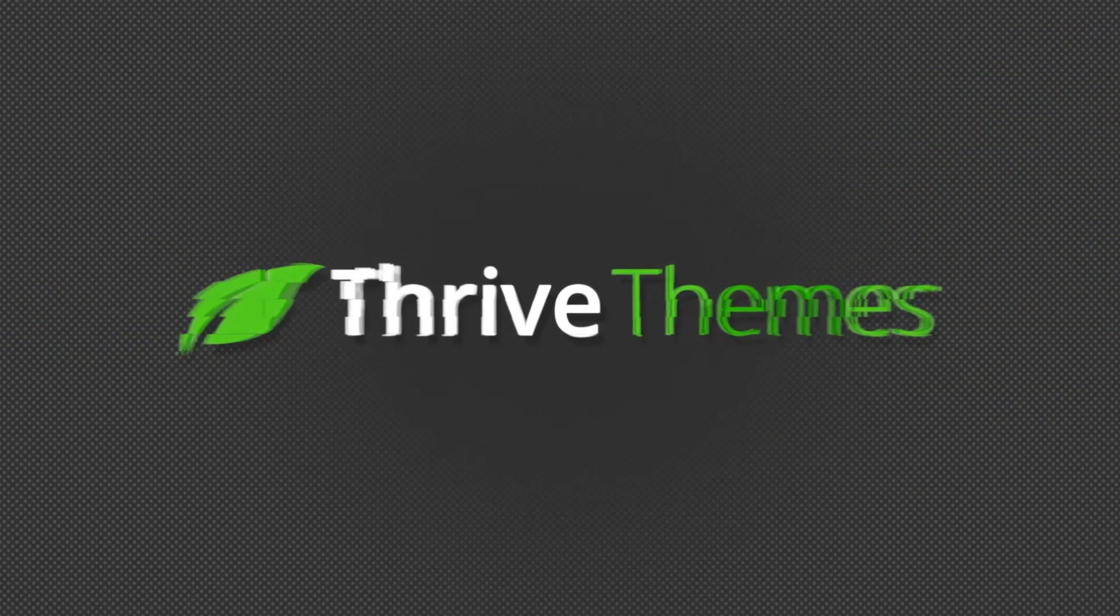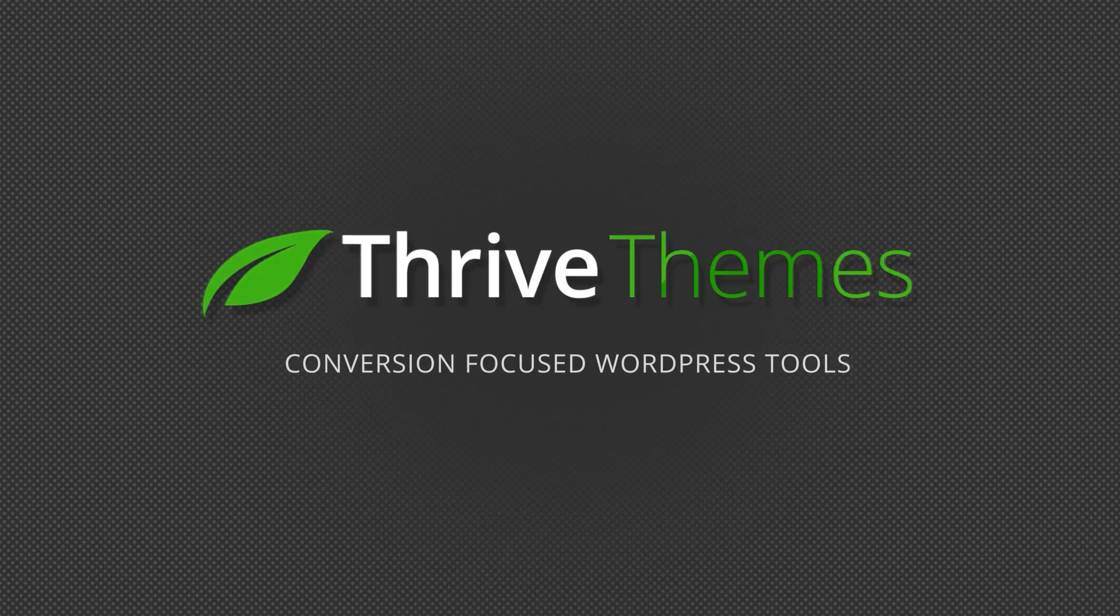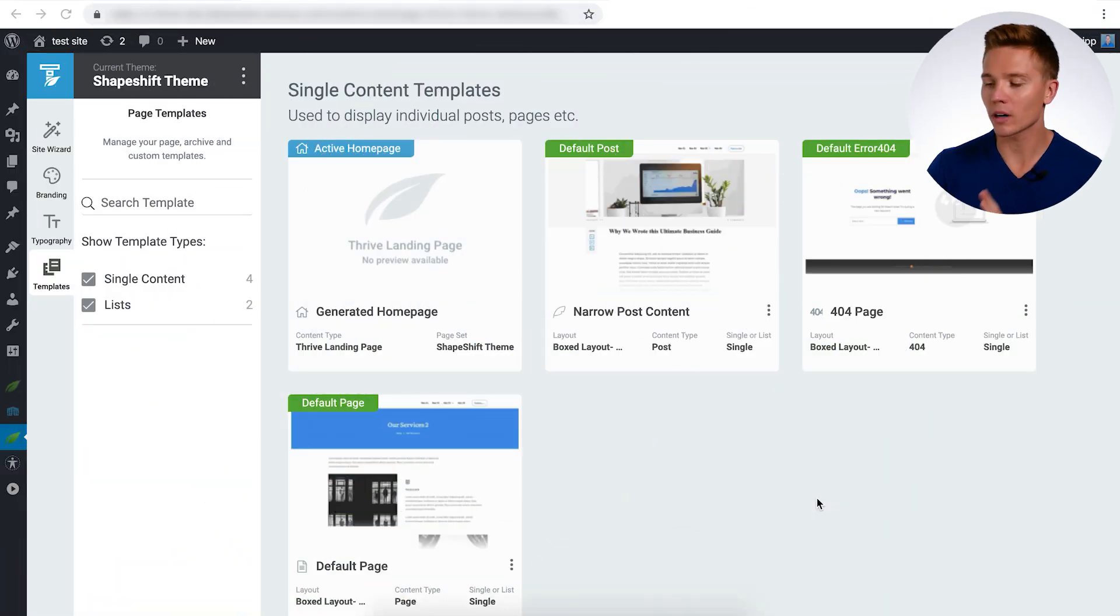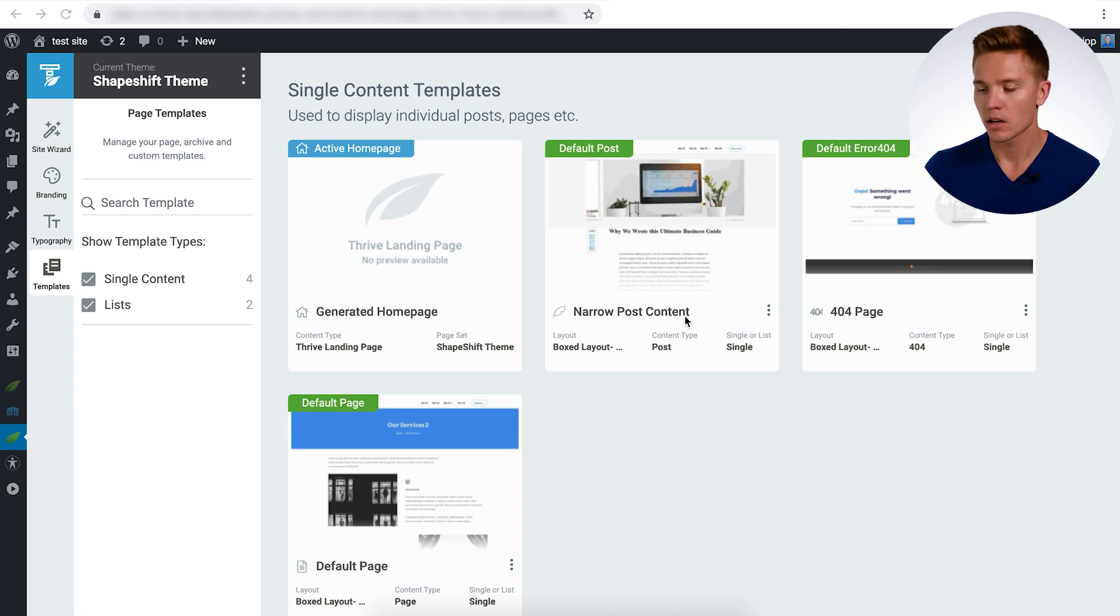In this video, I'm going to walk you through how to use page blocks to build a conversion-focused homepage so you can build the exact homepage you want in a matter of minutes. This is Colin from Thrive Themes back with another video. With this one, we're going to dive right into Theme Builder and get started on building the homepage.